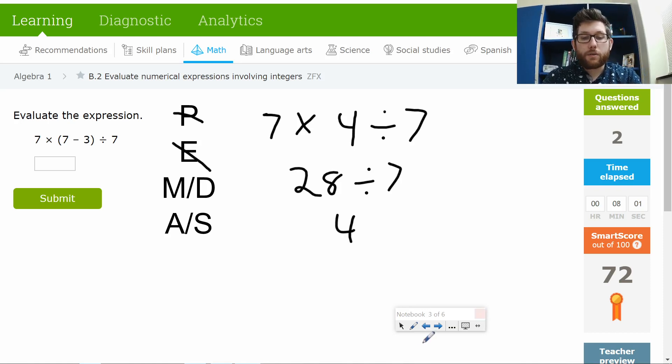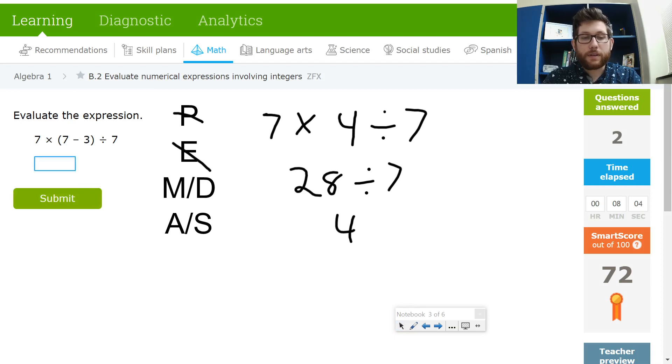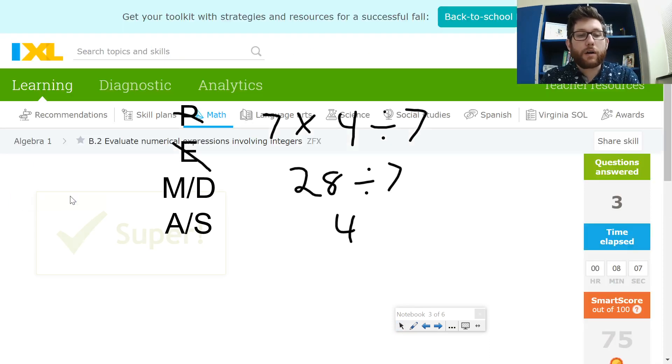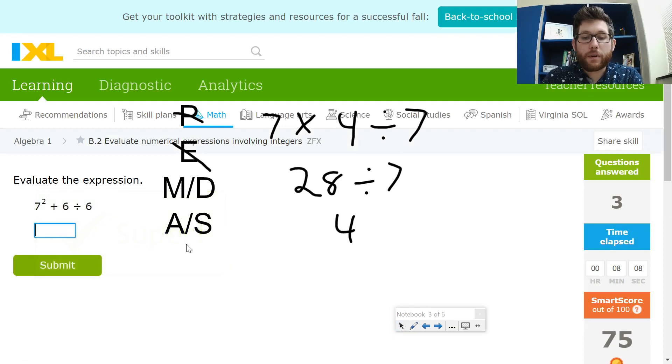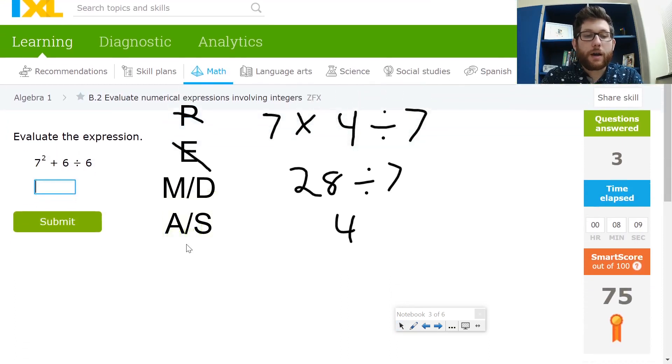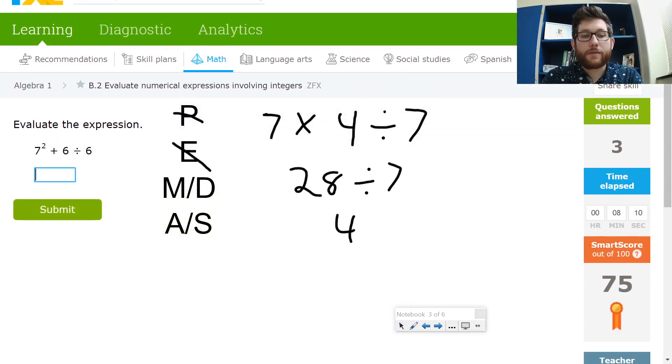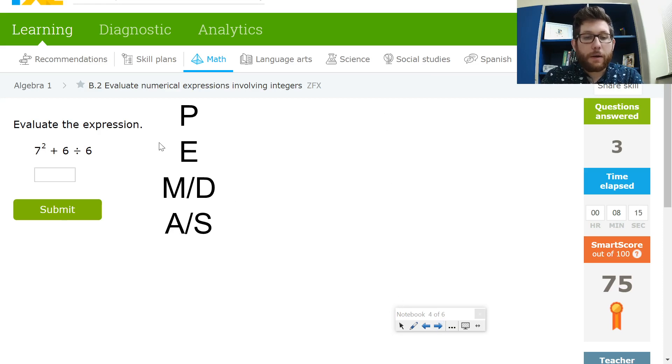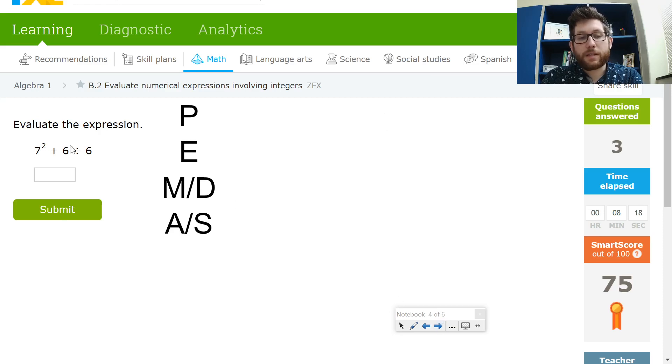So on this IXL, you should get to at least a 75. Just kind of a review of order of operations. Notice here we have some exponents. We don't have any parentheses, but we do have some exponents. So if I was doing this problem, I would deal with my exponents first, and then I'd do my division, and then I'd do my addition.